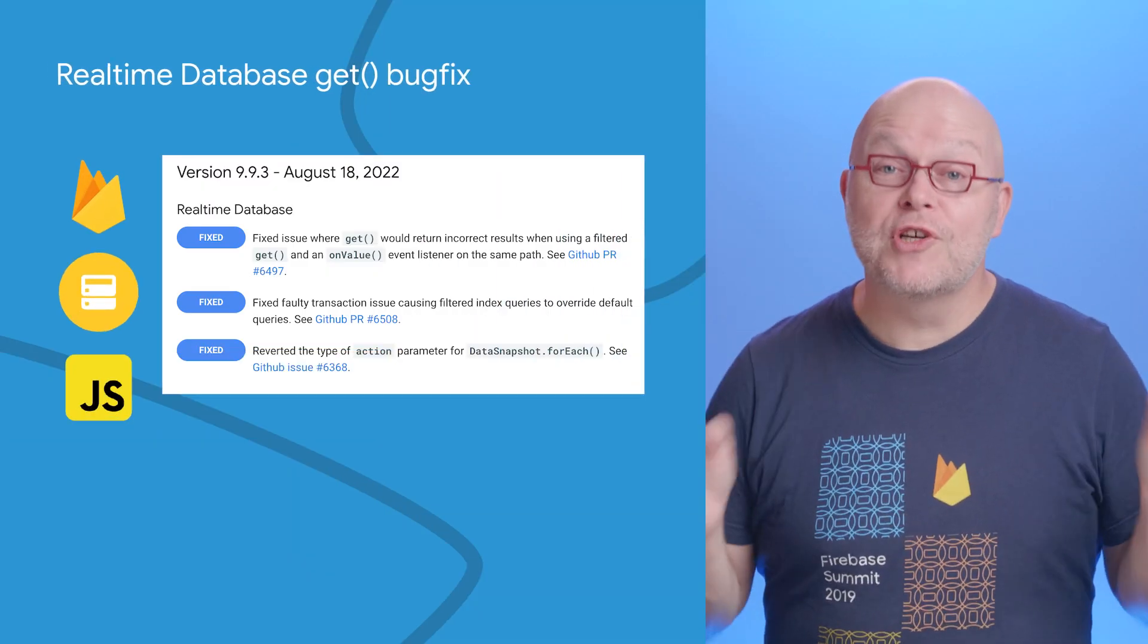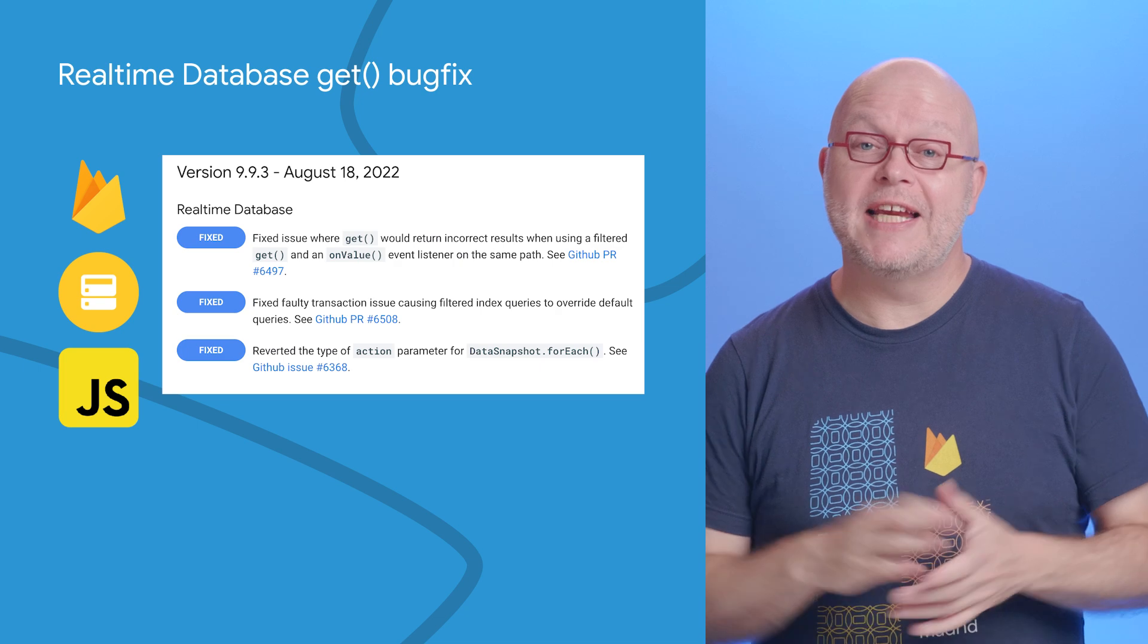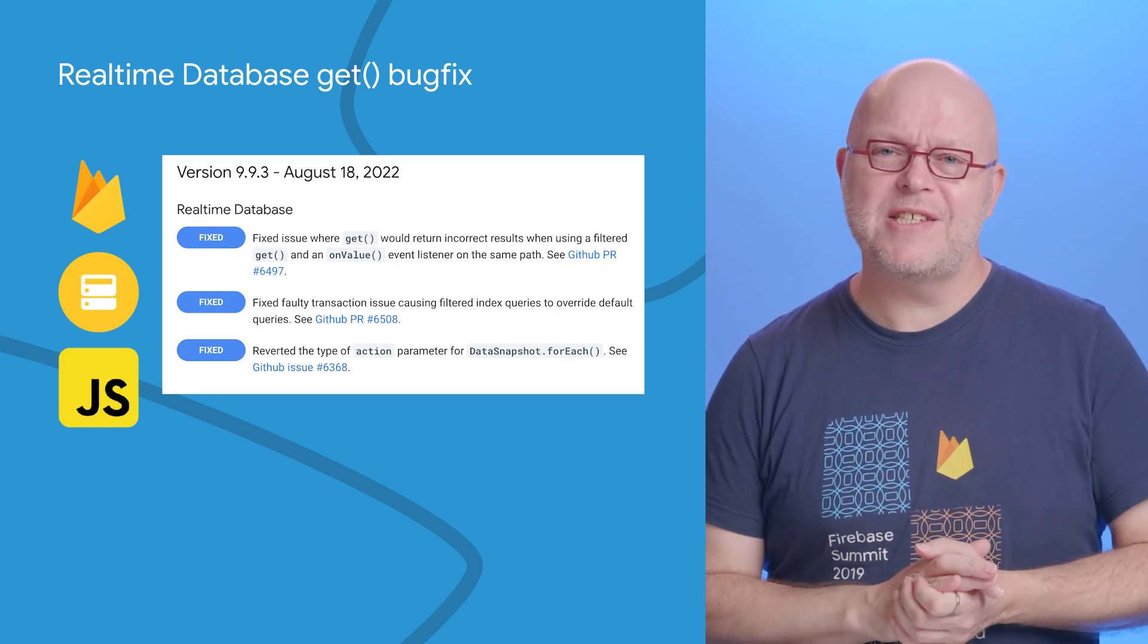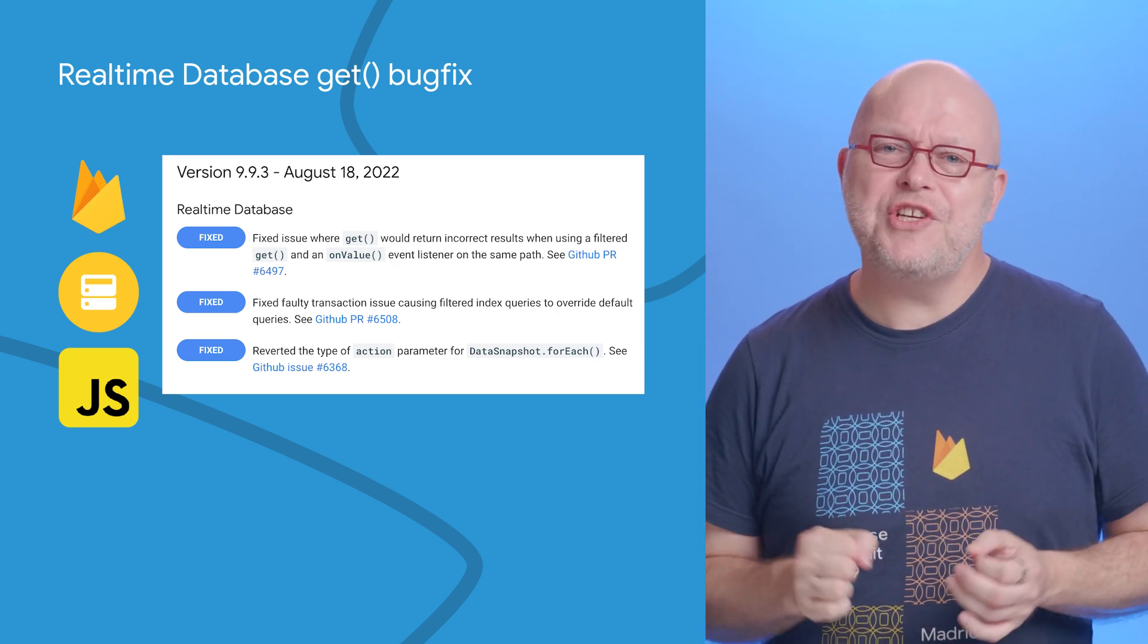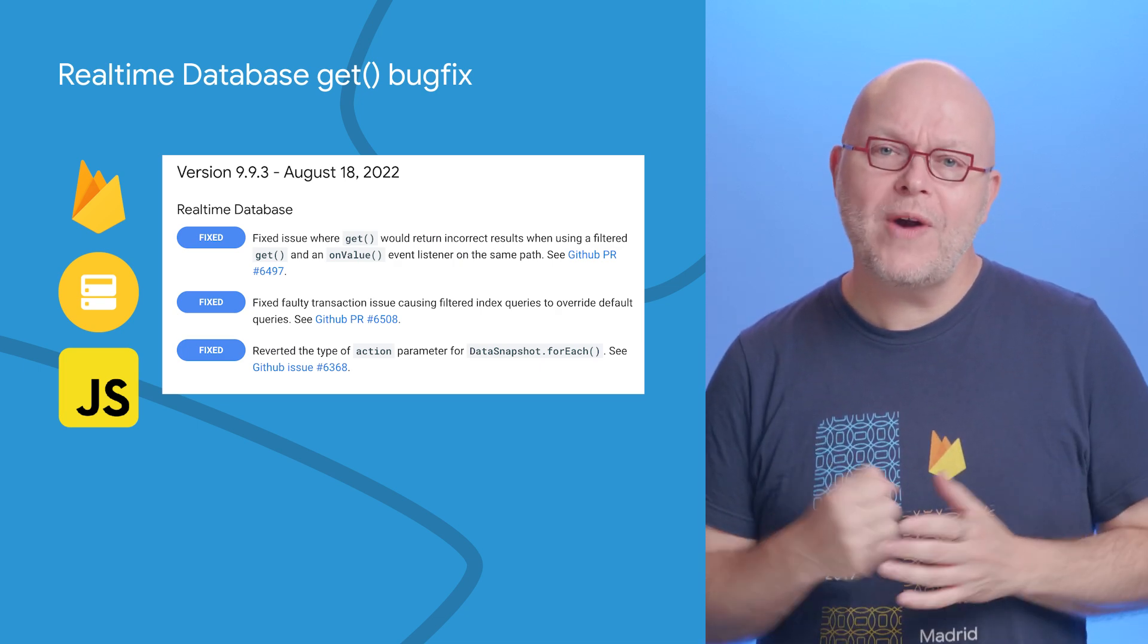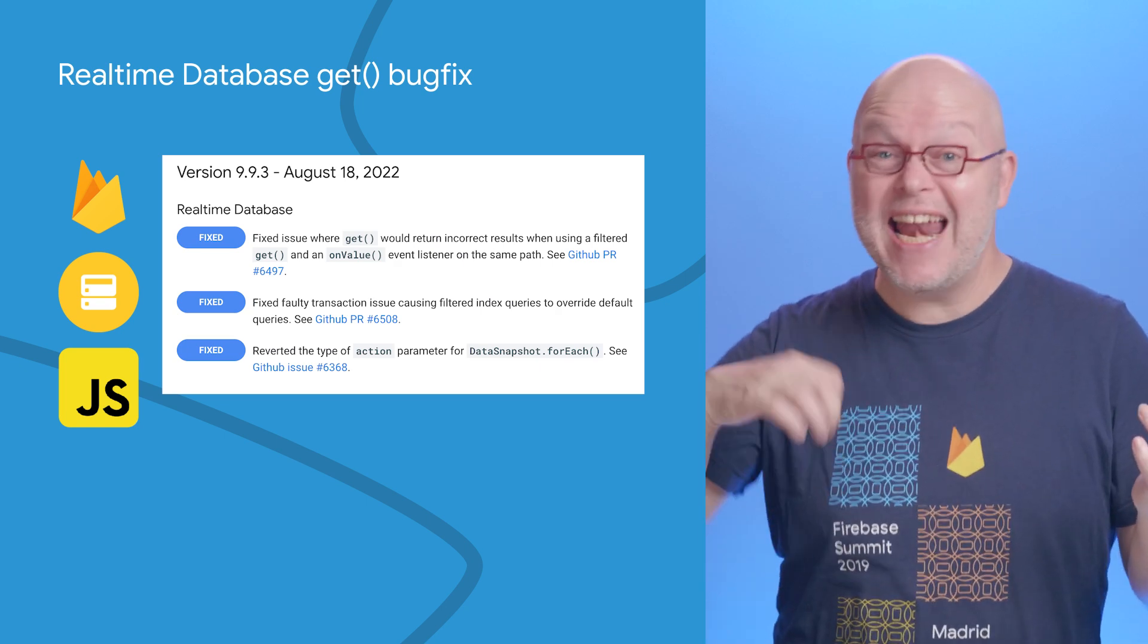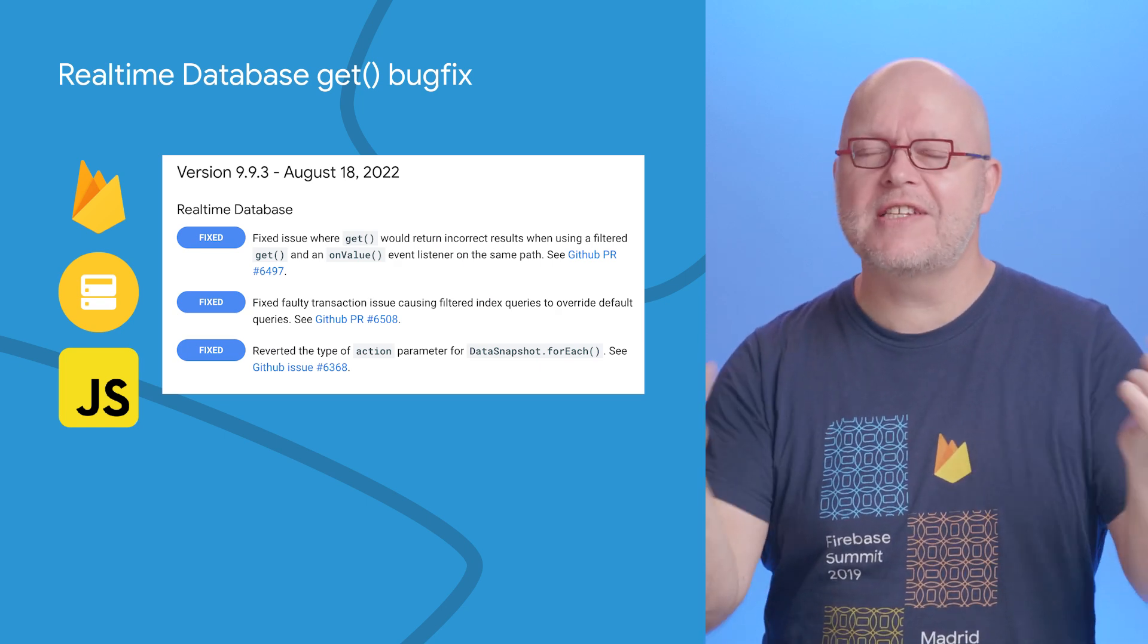In version 9.9.3 of our JavaScript SDK for the Realtime Database, we fixed an issue where the get call would return incorrect results when you used a filtered get and an on-value listener on the same path.